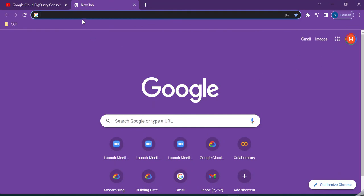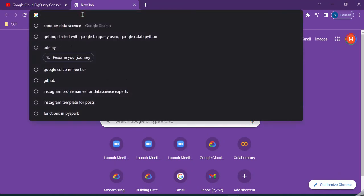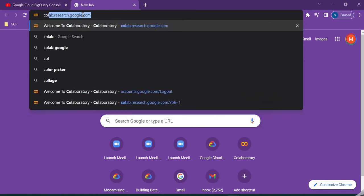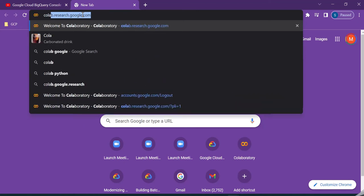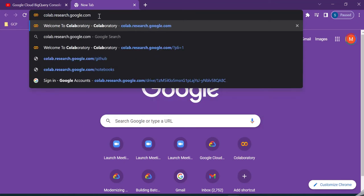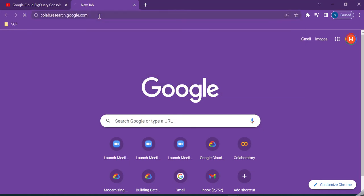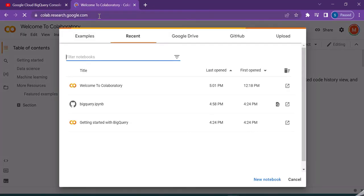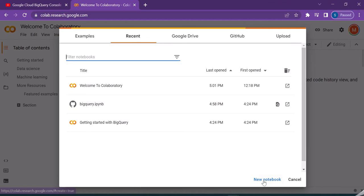Then navigate to collab.research.google.com. This will take you to the Google Colab laboratory page. This is how the Google Colab laboratory welcome page looks like. Let's begin by opening a new notebook—just click on new notebook.